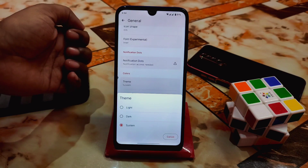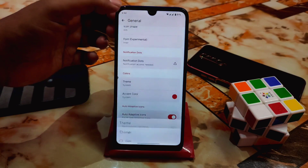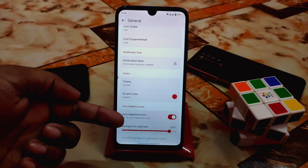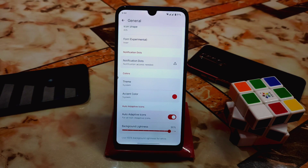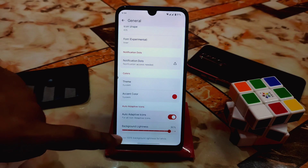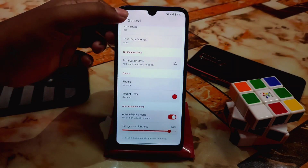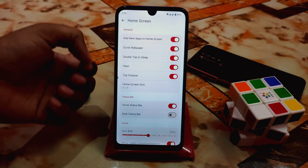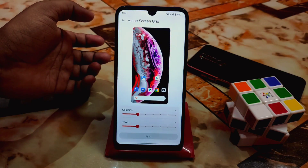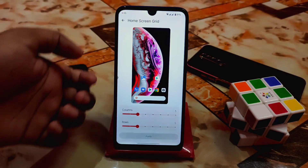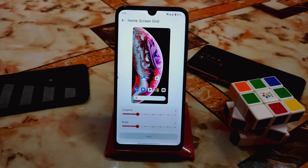For the theme you can easily select from light, dark, or system. Then we have auto adaptive icons — that means any application icon that doesn't show themed icons will also be forced to enable adaptive icons. Background lightness can be increased or decreased as needed. After that we have the home screen section, which has so many customizations. You can change the screen grid — columns and rows — and the user interface will change accordingly.